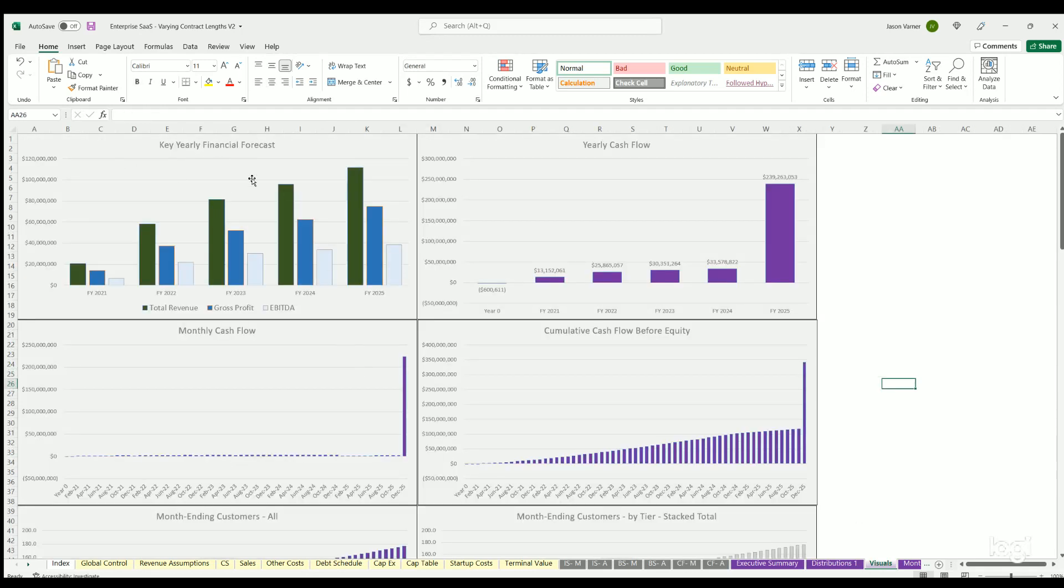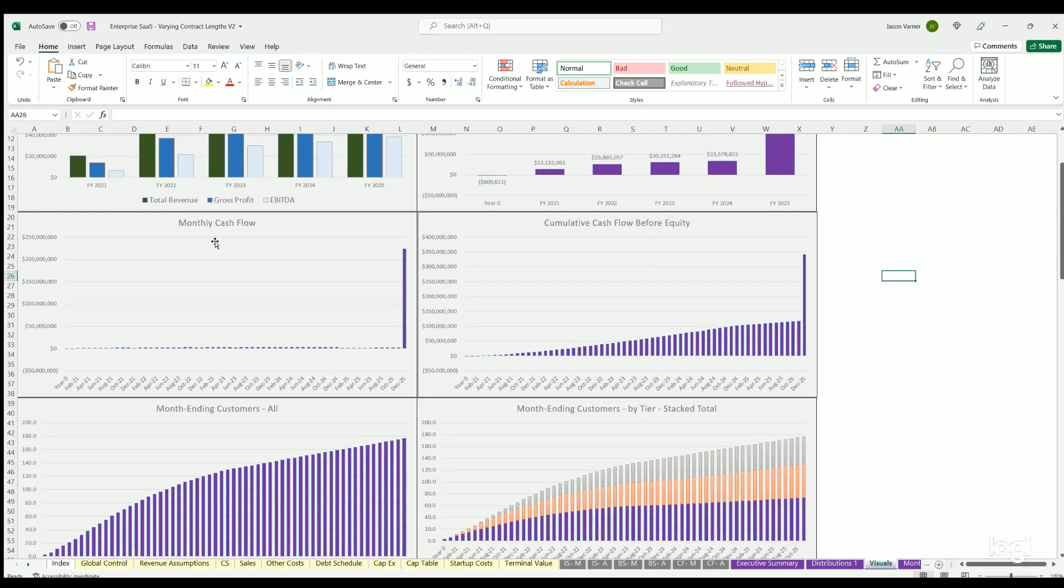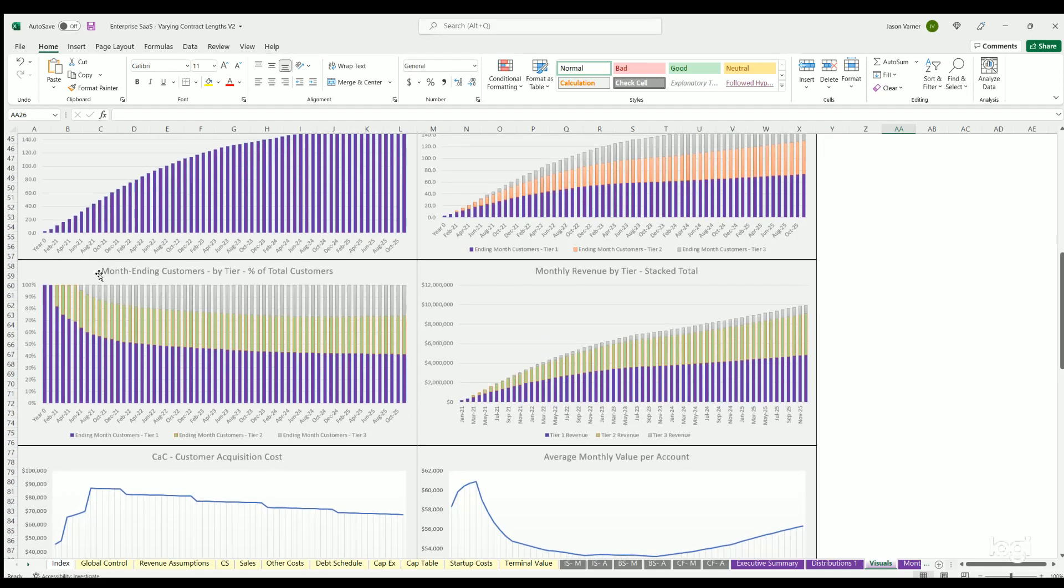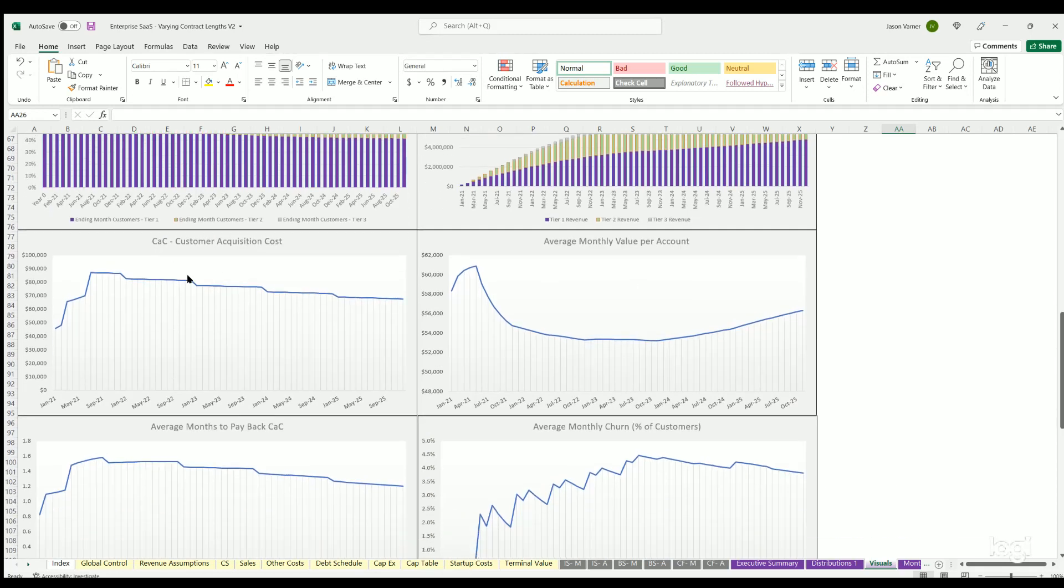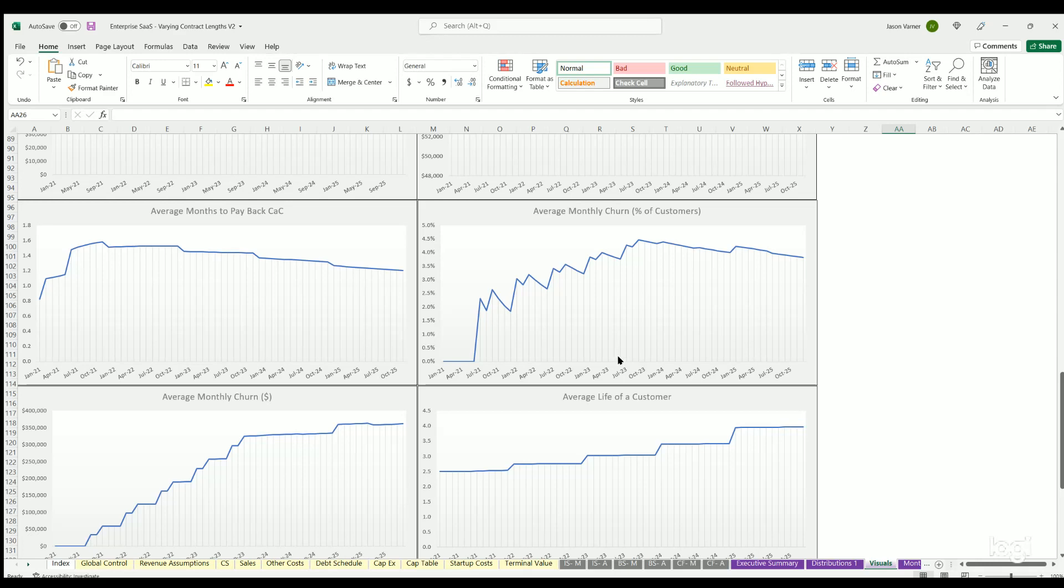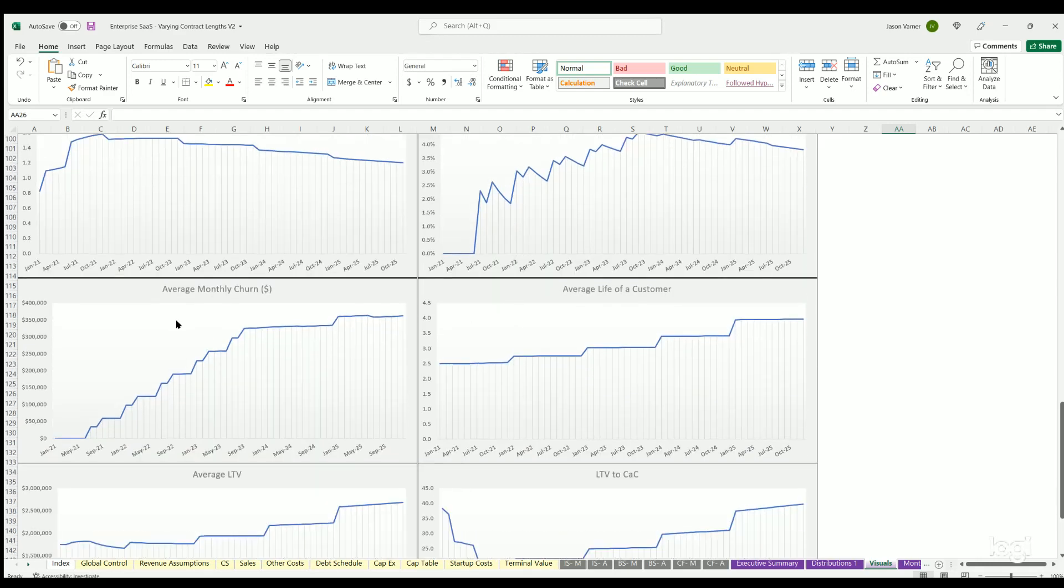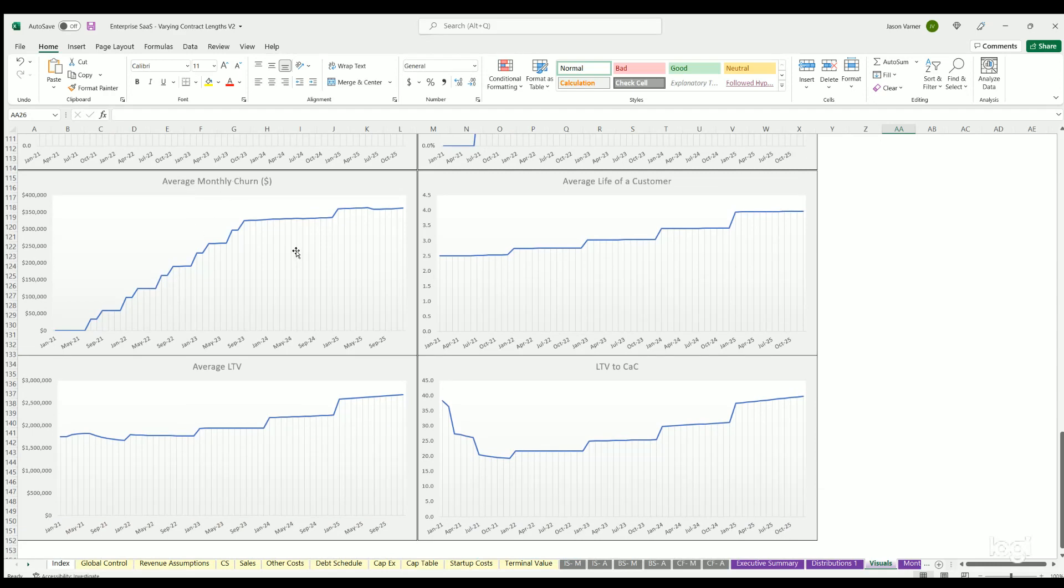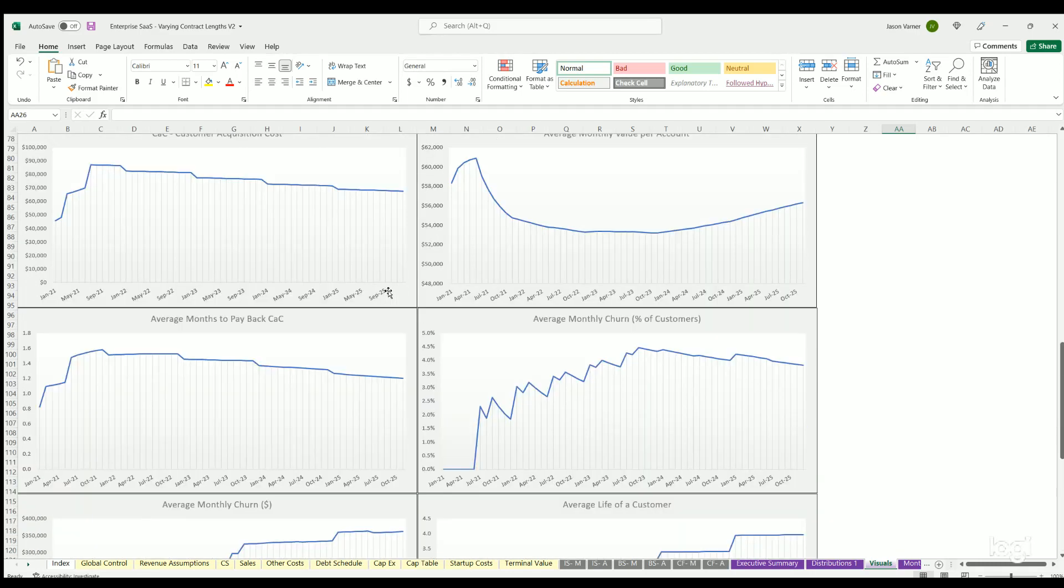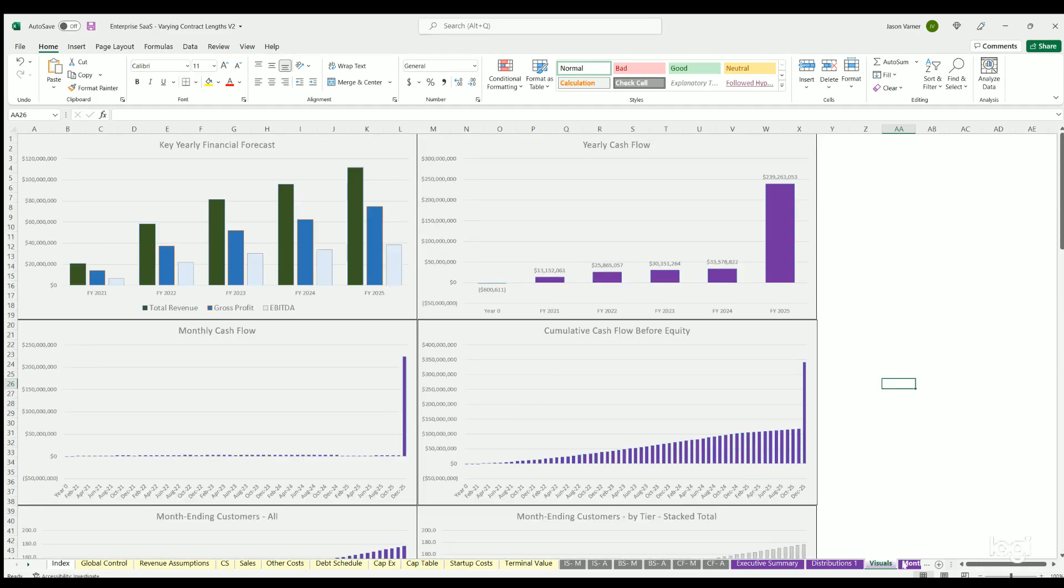More visuals - key financial forecast, these could go on a pitch deck. Yearly cash flow, cumulative cash flow, month end customers, all month end customers by tier, any customers by tier, percentage of total monthly revenue by tier. Then you've got customer acquisition costs, average monthly value per account, average months to pay back your customer acquisition costs - very important metric here, measured in months. Average monthly churn. Here we're seeing some churn drop, but if you had a negative churn, that means your revenues are going up from the existing customers at a higher rate than what you're losing from customers that leave, which is ideal. Average monthly churn dollar amount, average life of a customer, average lifetime value and lifetime value to customer acquisition cost ratio - another very important metric.